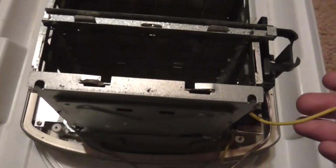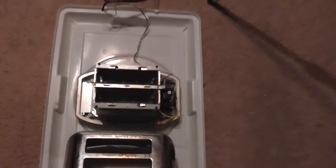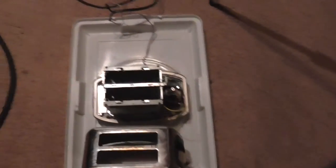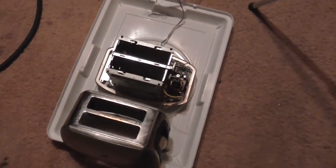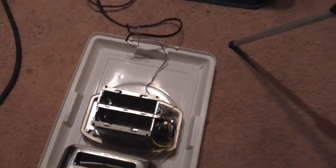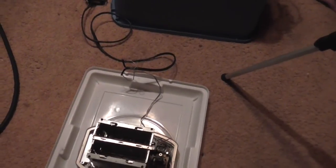So here we've got a toaster that's been thrown out. The elements still work but we're going to bypass that and we're going to see exactly how much voltage it can take.